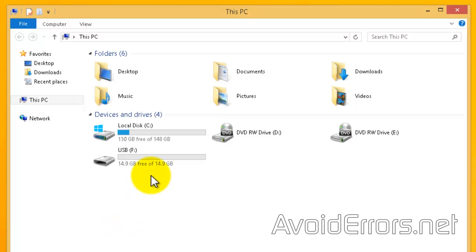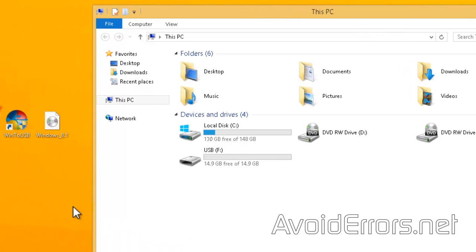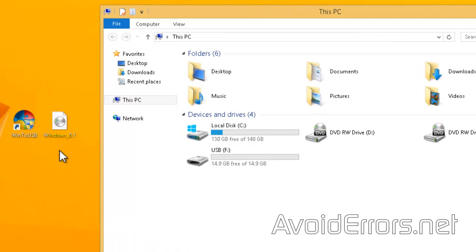For this tutorial you would need a USB drive 3.0 with at least 15 gigs or higher, a Windows 8.1 disk or ISO, and the program Win2USB.